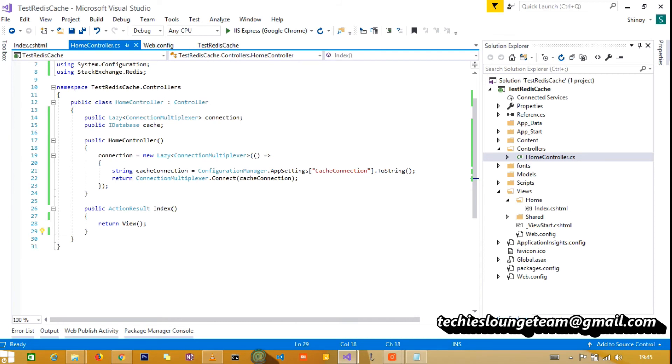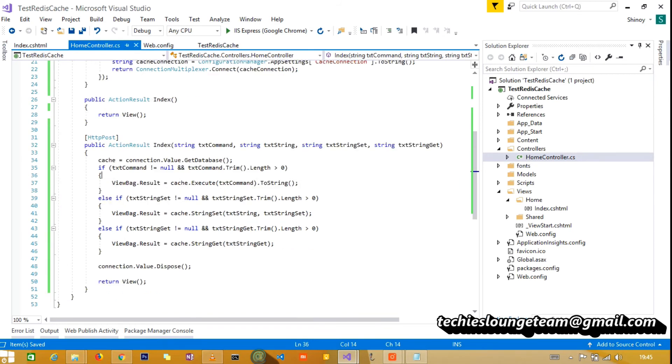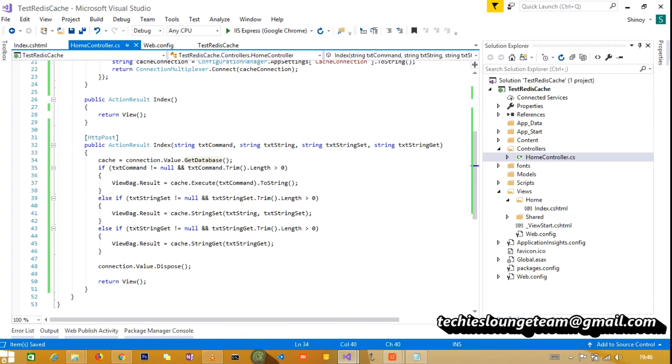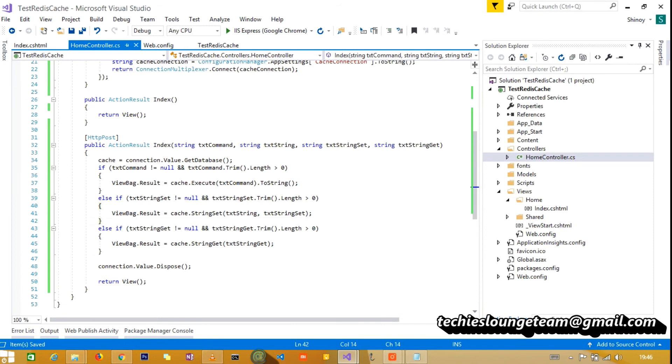Come back to the controller and add post method for index with the four input parameters to read from the view. First connect the Redis cache using get database method. Add condition if the user enters only the command or set string or get string.